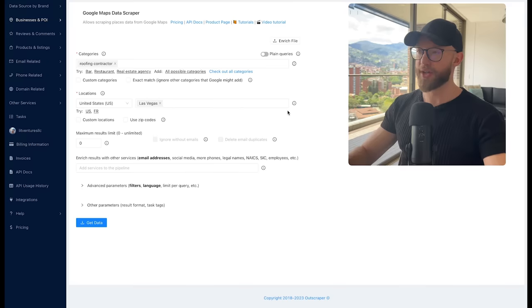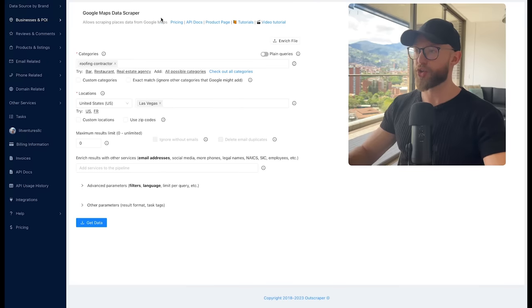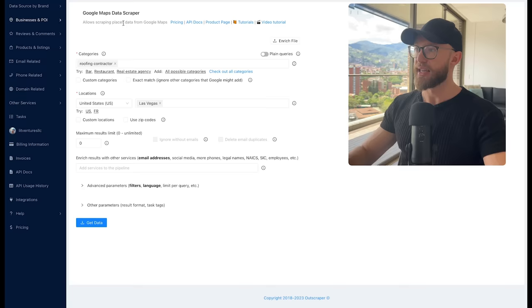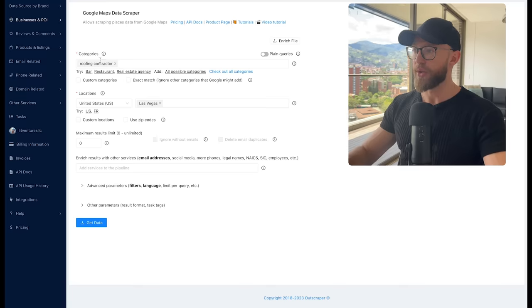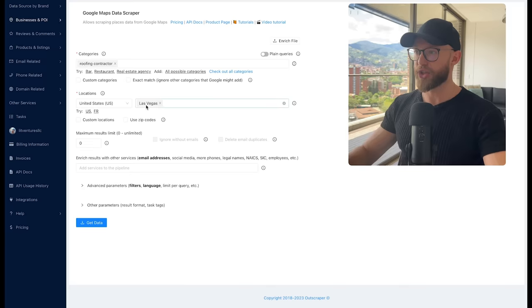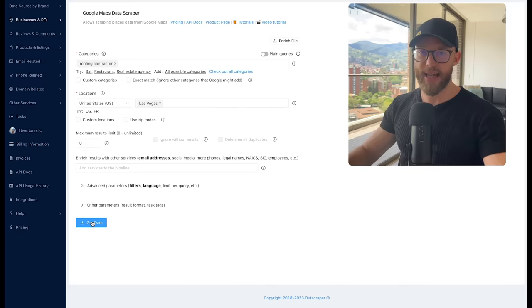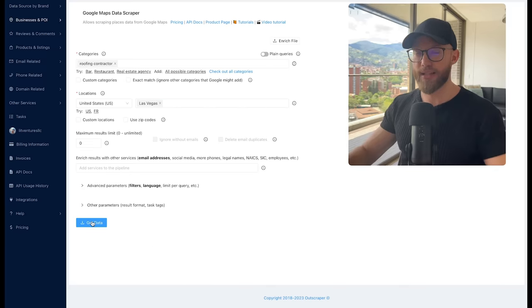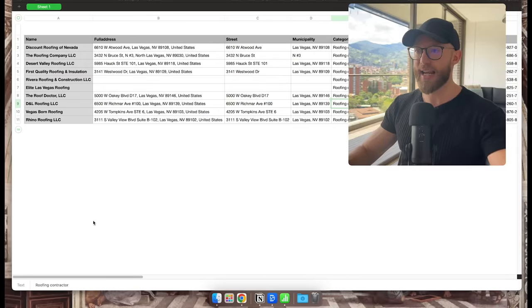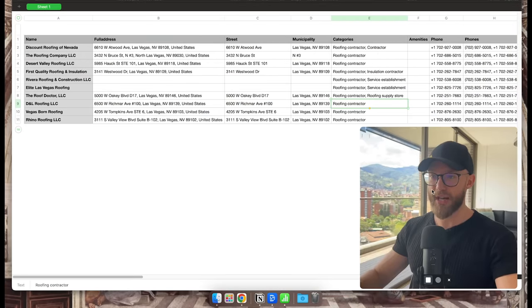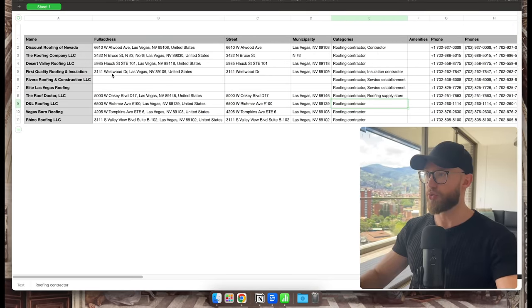Now look, I don't expect you to sit on Google all day and try to search for these businesses because we have tools that will automatically find this. This one right here is called Outscraper. You can type in the category. So let's say our niche is roofing. Let's put in the location in Las Vegas and you can hit get data and it will automatically take all those businesses, scrape it, and put it in a nice spreadsheet like this.